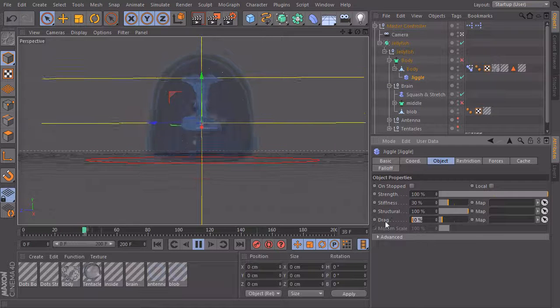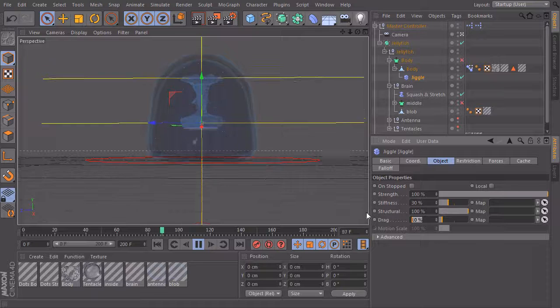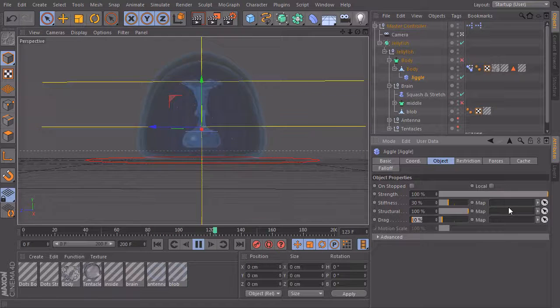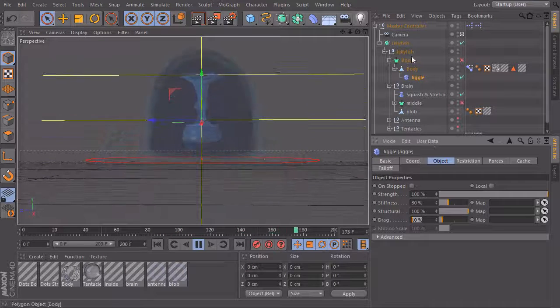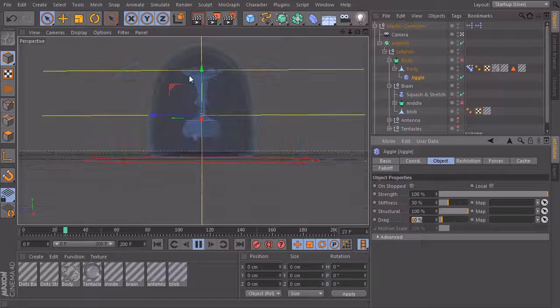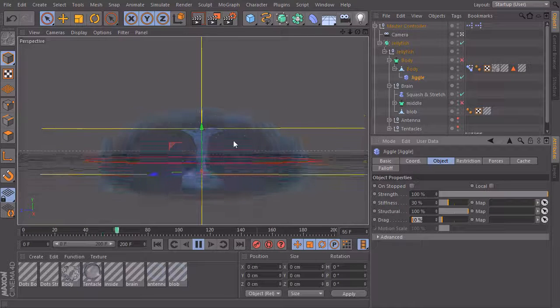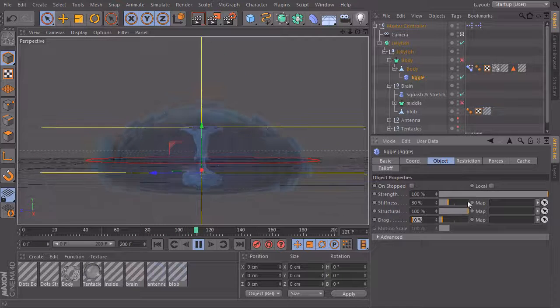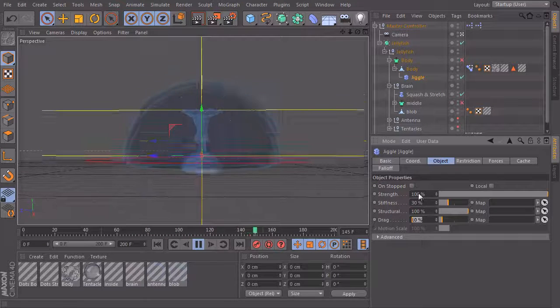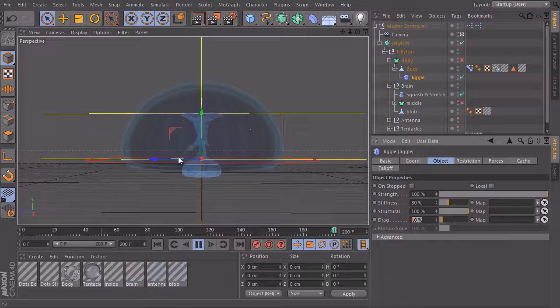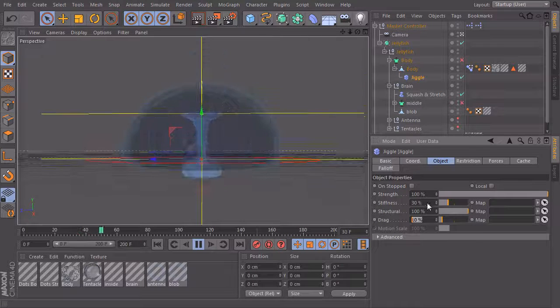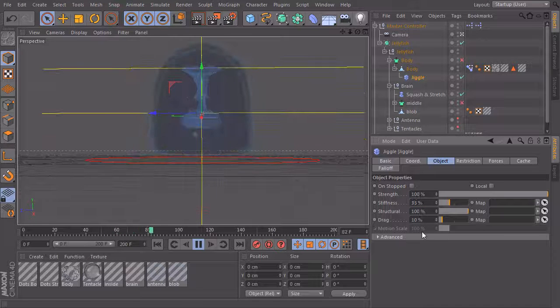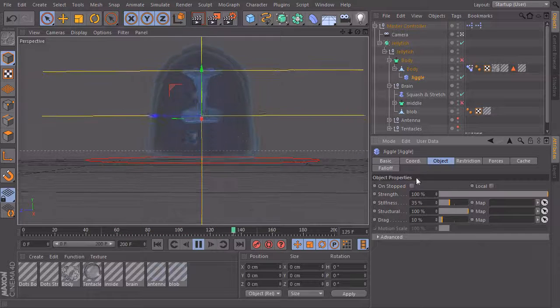You can also play around with the drag or with the structural values. And what's super cool is you can paint weight maps and bring them in here. So with the weight map you can specify which part should be very stiff and which part should be super soft and use a map to define the feeling of our jellyfish. So I will set this to 35, this should be good, not too soft.